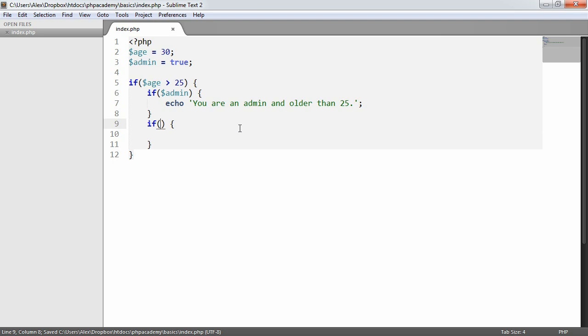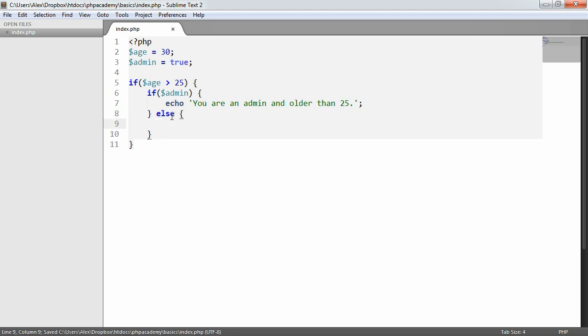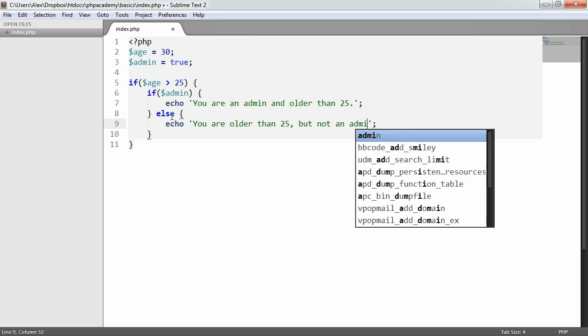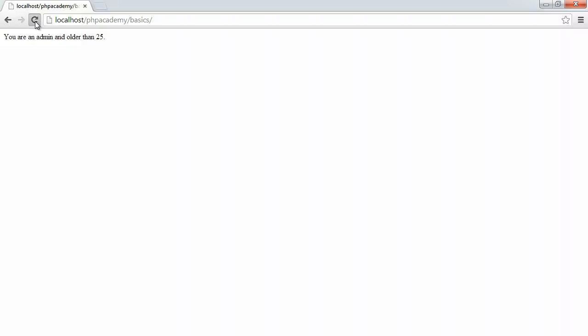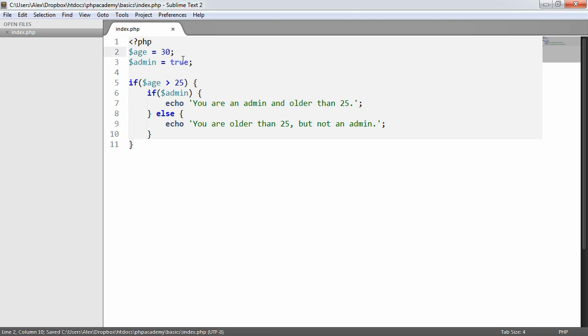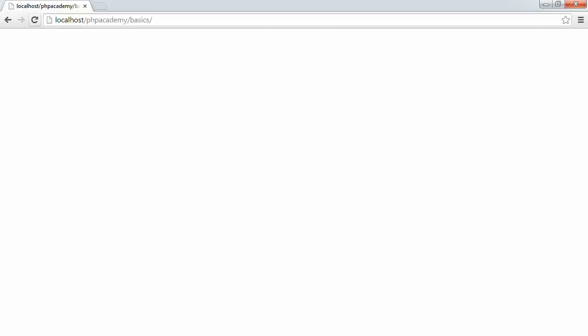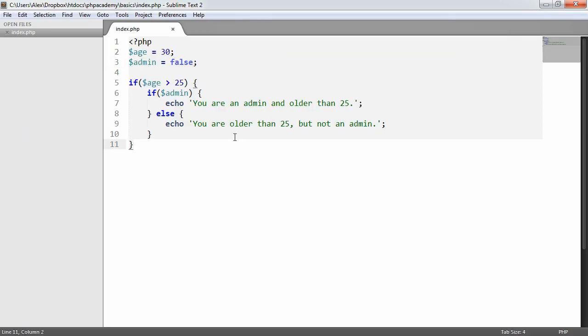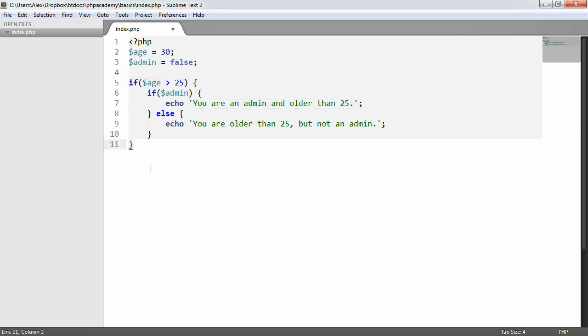We could say for example else even on here, you are older than 25 but not an admin. This is interchangeable, it's very basic functionality and it doesn't make too much sense in a real world application, but 30 and false. If you come across the need to use if statements, which you entirely will in an application, you can look at it and evaluate how you want this to work, but basically that is just the syntax of working with if statements in PHP.